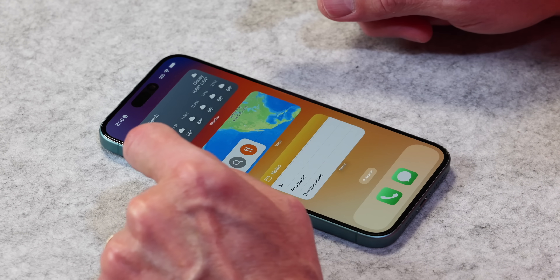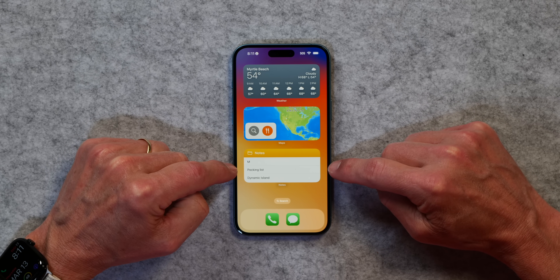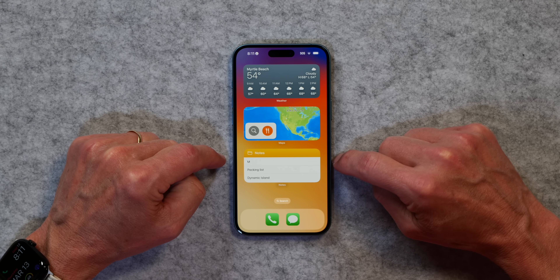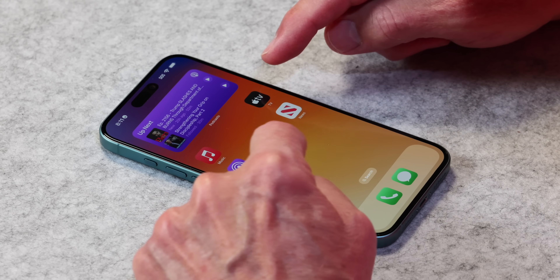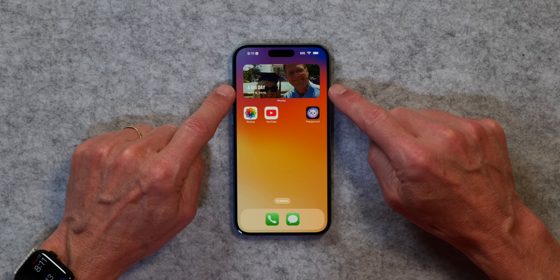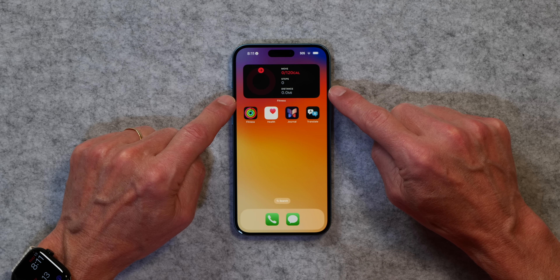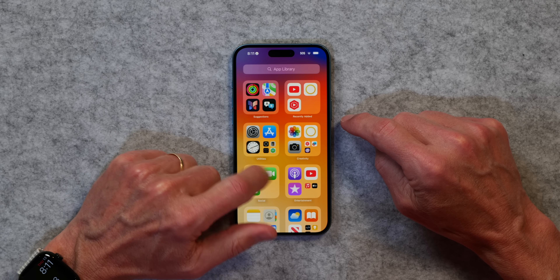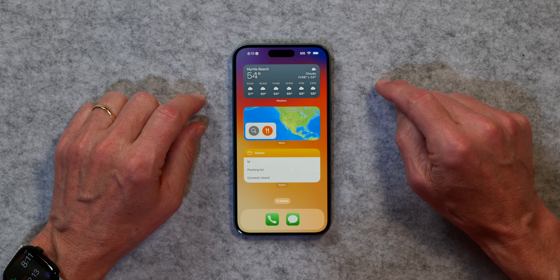These screens have a particular purpose. When I travel, I want to know the weather, have access to maps, and access to the notes I use for travel — all on one screen. Over here I've got podcasts, music, news and entertainment. Over here I've got photos, YouTube and playground. And over here I have fitness information, health information, a journal, and the translate app. But I don't like to see all of these home screens, and I like to keep things simple.